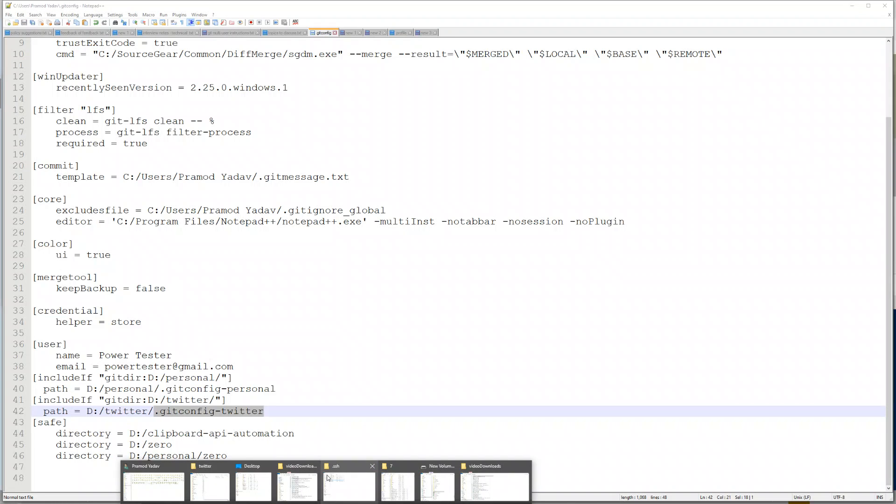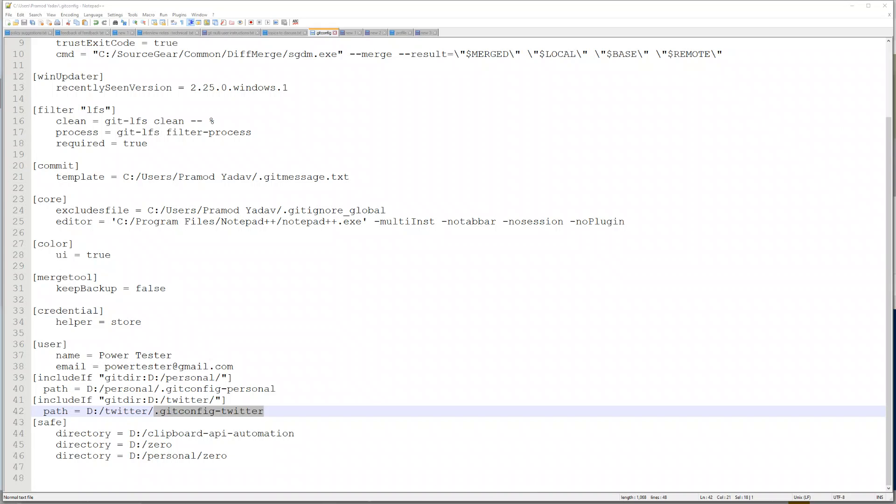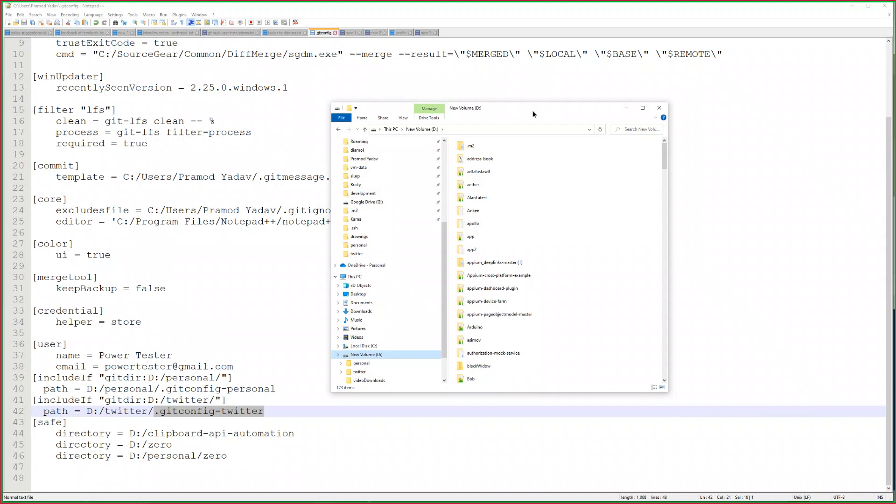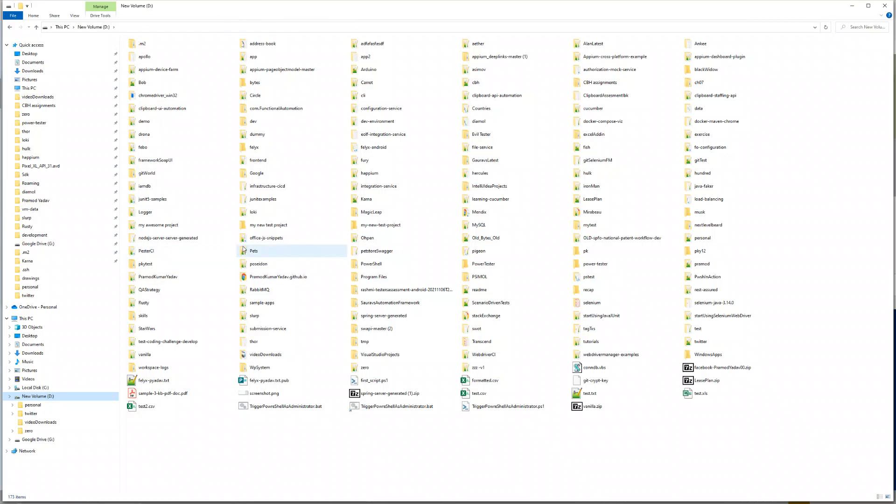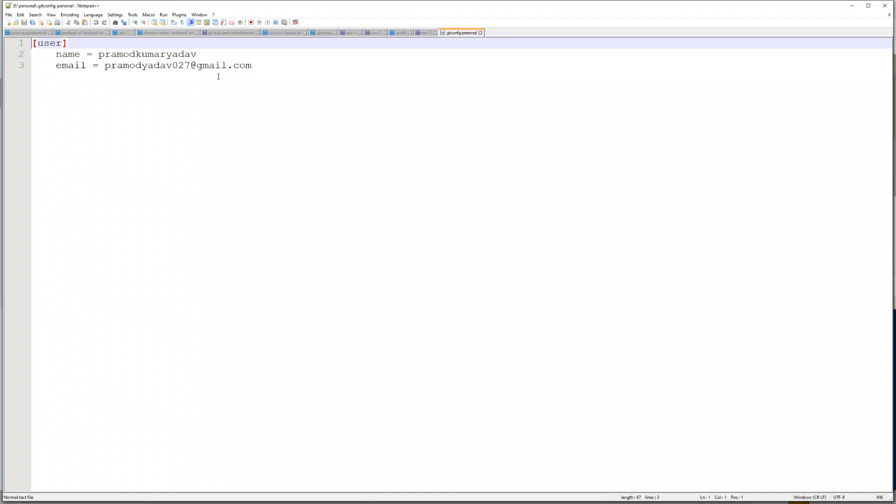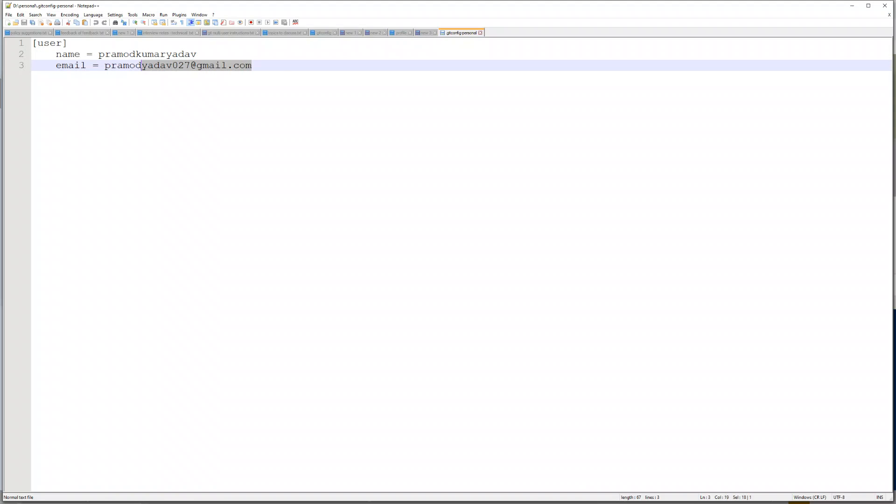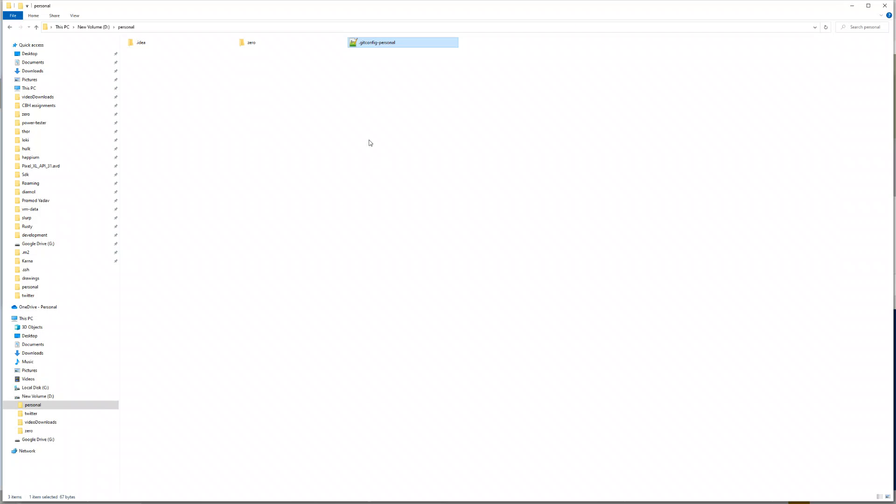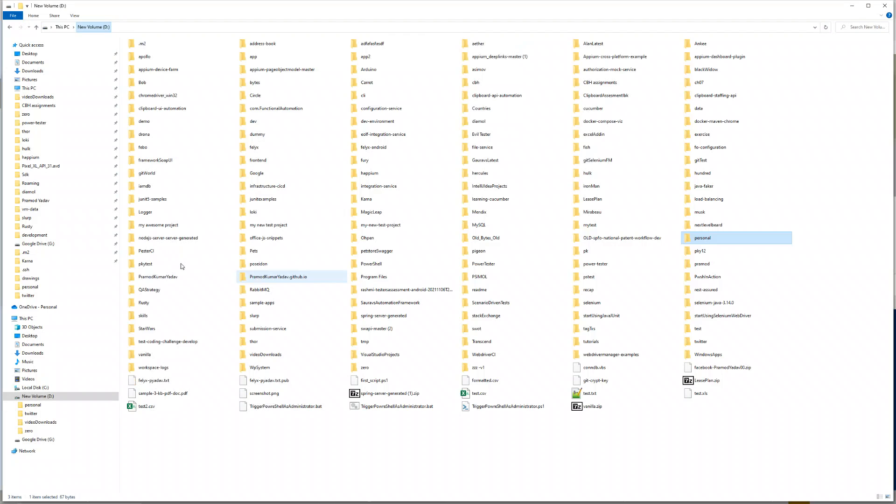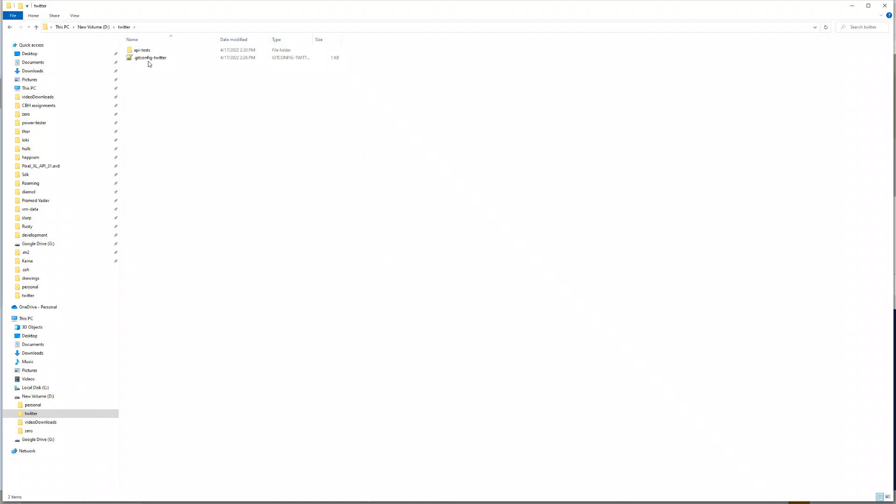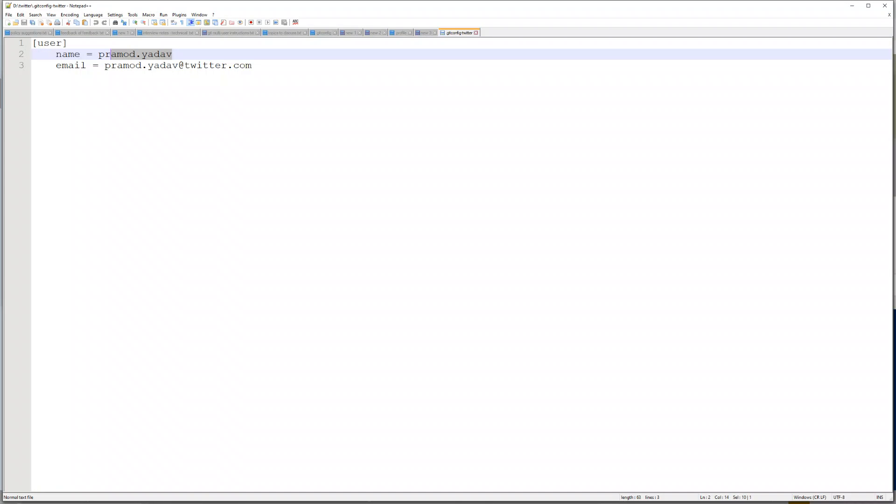If I save this, what you have to do is go to the D drive, into the personal Twitter folder. You have to add this git config personal file which now contains the name of your personal name and personal email. Same you have to do for your company. Go to Twitter and git config Twitter, where you can give your username for Twitter and your company email for Twitter.